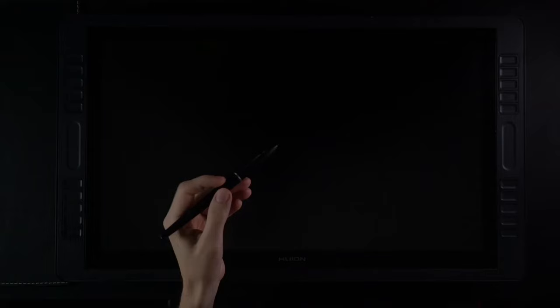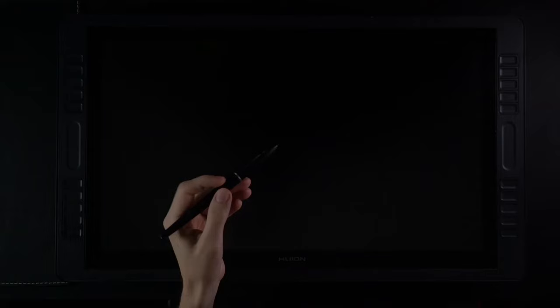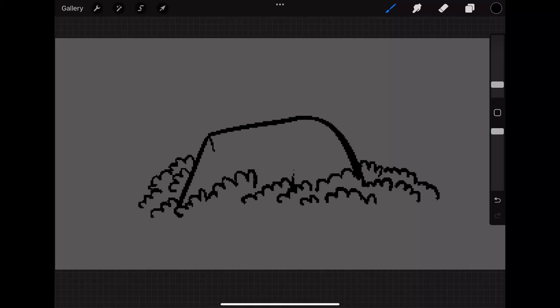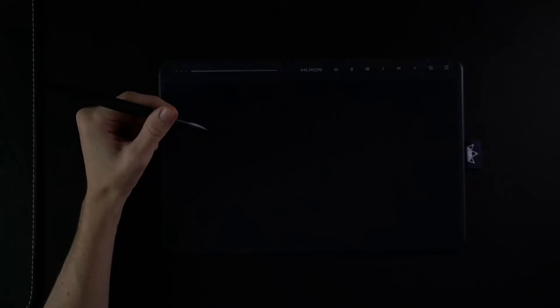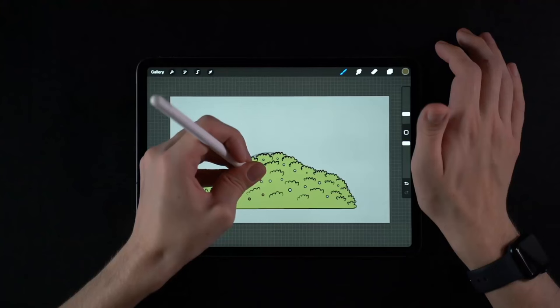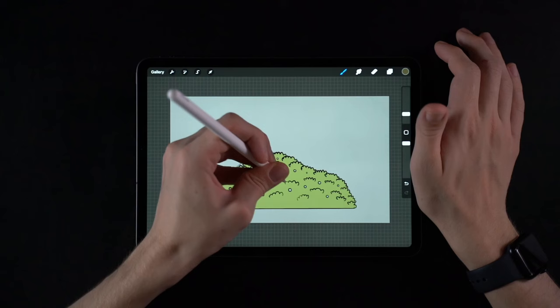While rotating the canvas does work with a tablet like this, or this, I really feel that without the touch functionality, it doesn't feel the same. The line quality is excellent, but nowadays the line quality is excellent on almost all devices, including this $70 Huion tablet.